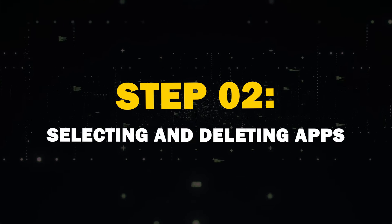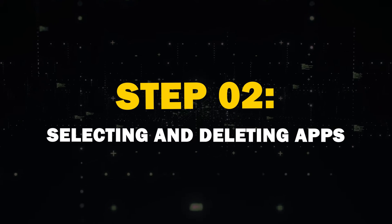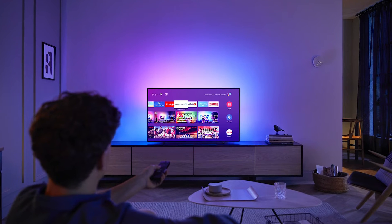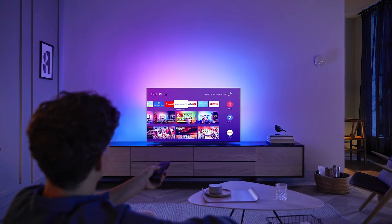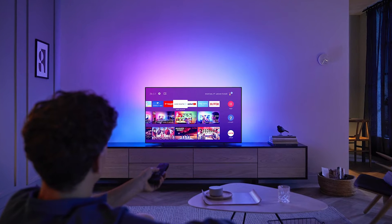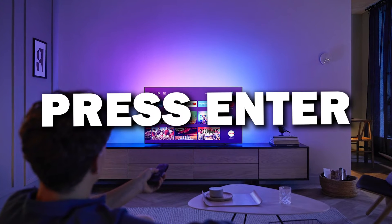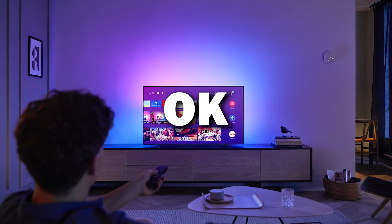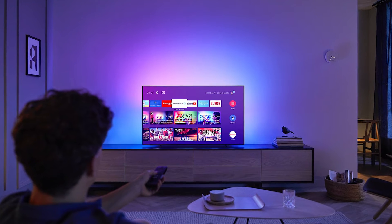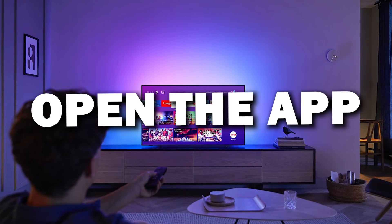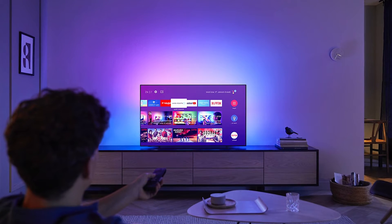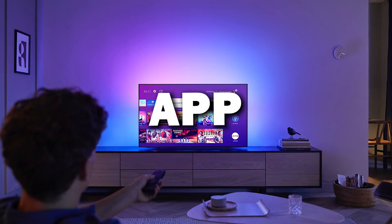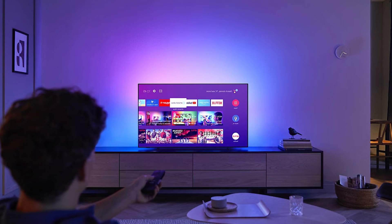Step 2: Selecting and deleting apps. Once you're in the App section, find the app that you want to remove. On most TVs, you can press the Enter or OK button on your remote to open the app options. Sometimes you might have to press and hold the app for a couple seconds.